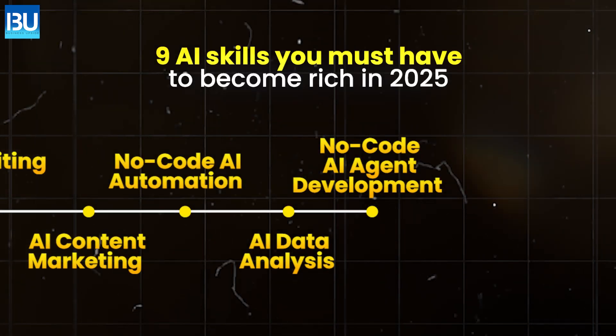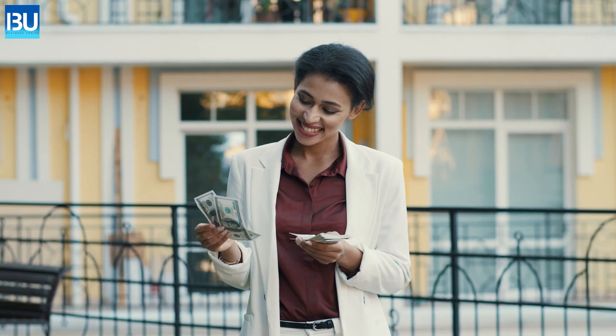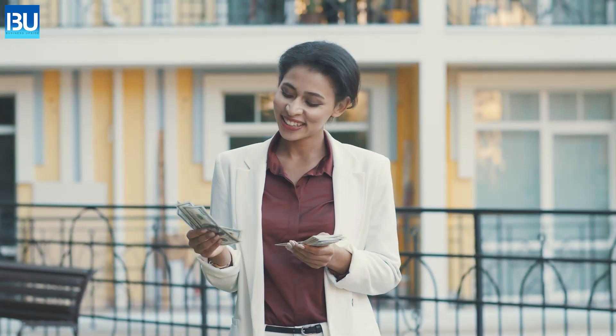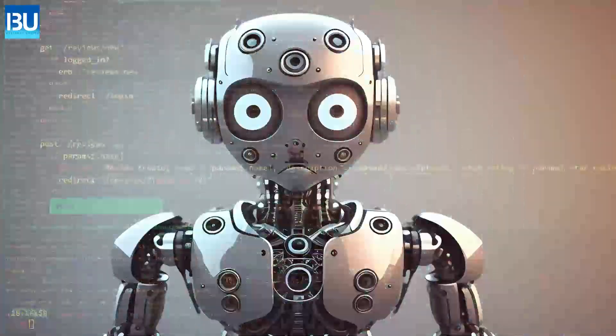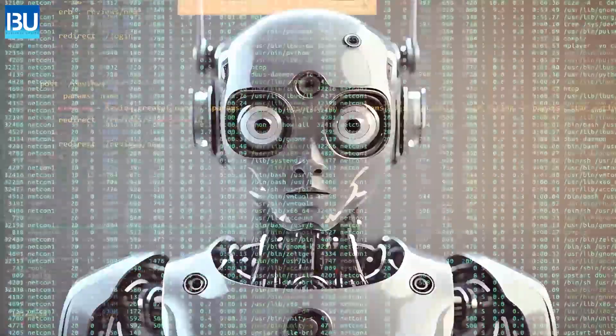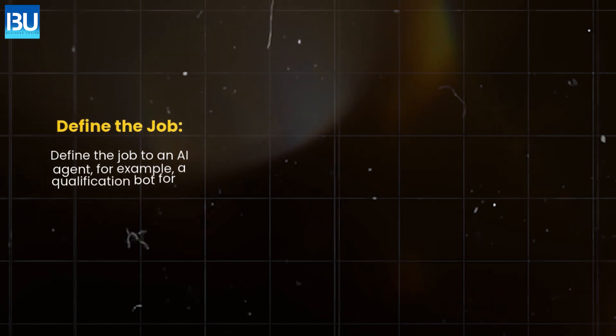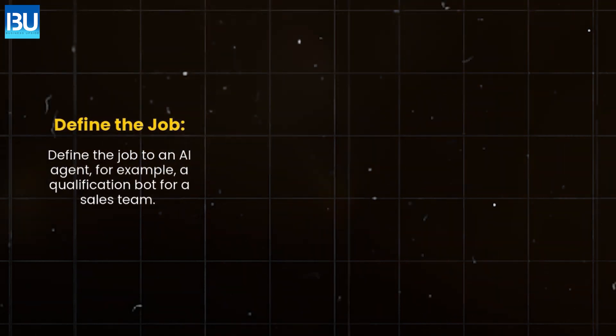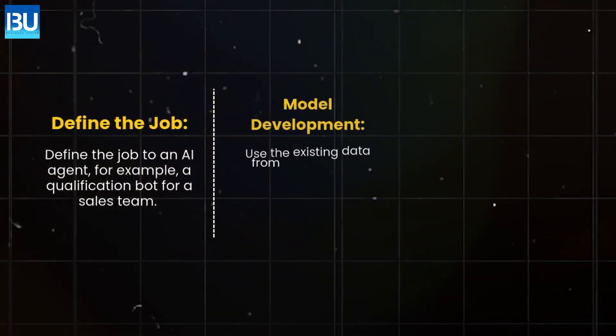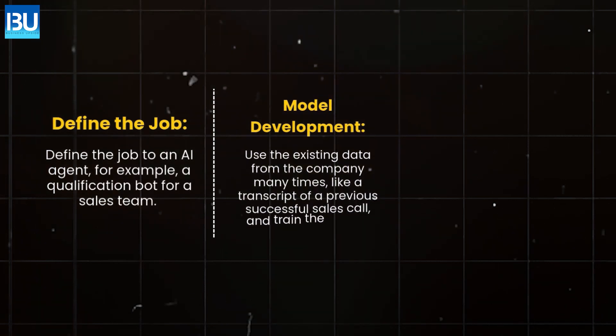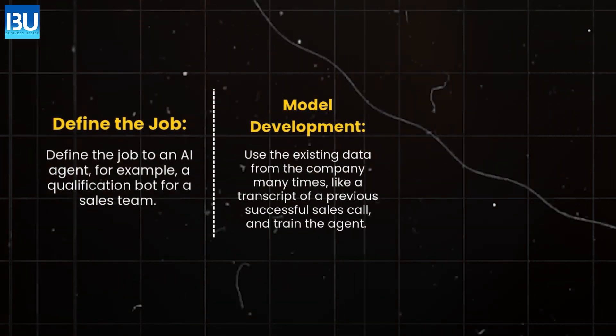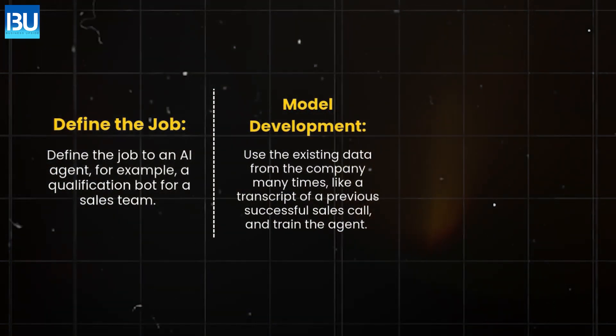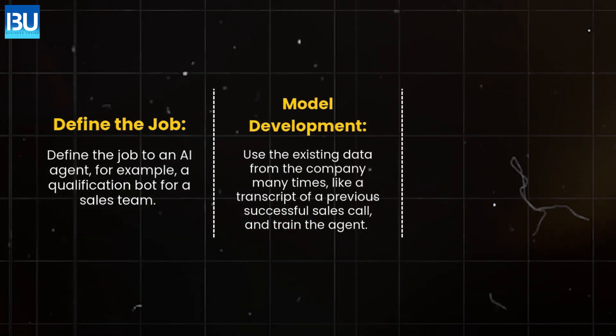No-code AI agent development. This is the highest paid skill set in the career world because AI agents are a new type of employee that will work 24-7. Define the job. Define the job to an AI agent. For example, a qualification bot for a sales team. Model development. Use the existing data from the company many times like a transcript of a previous successful sales call and train the agent.